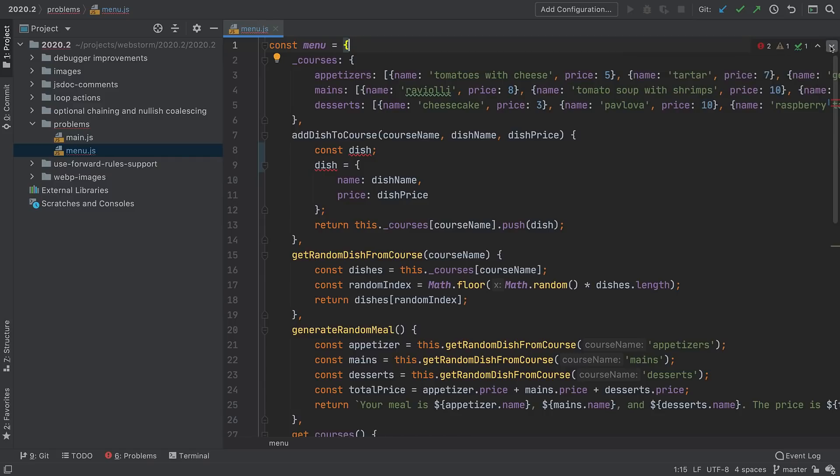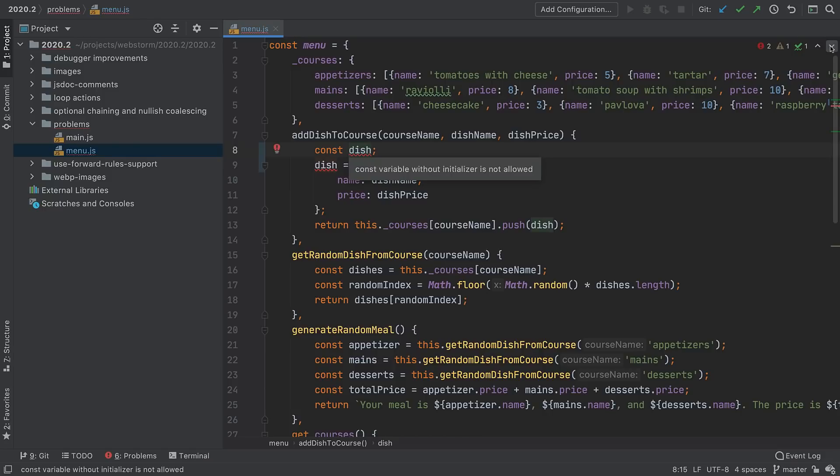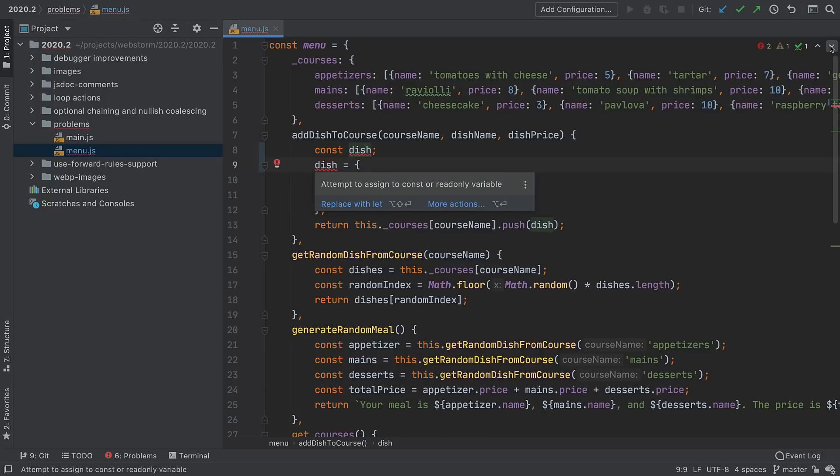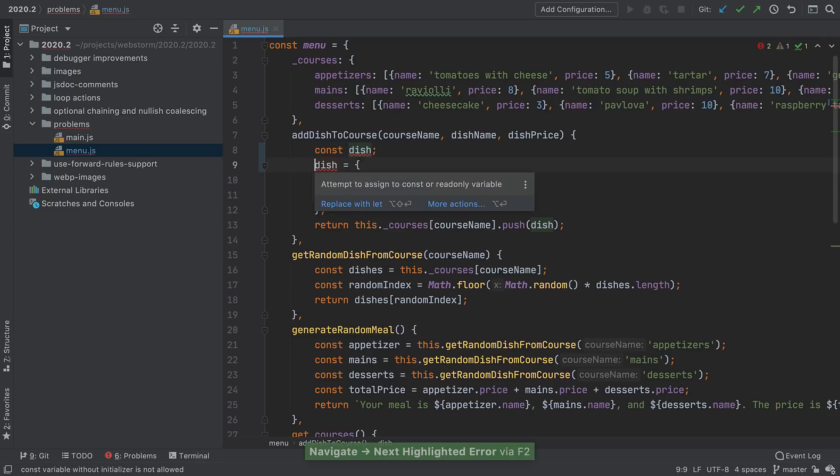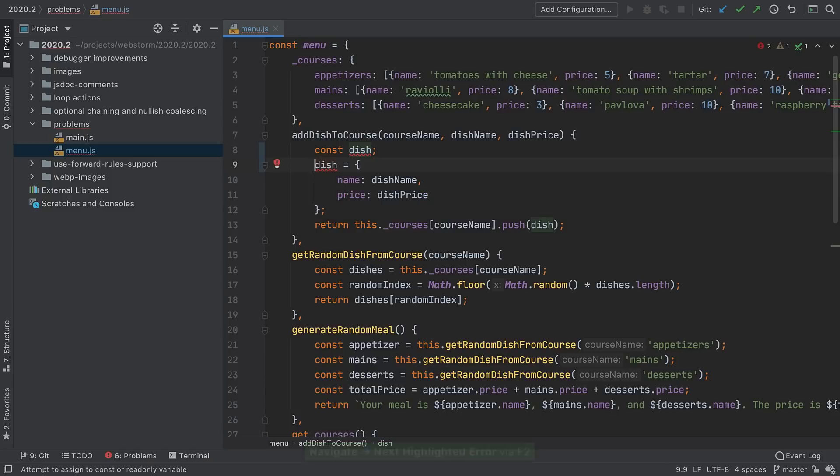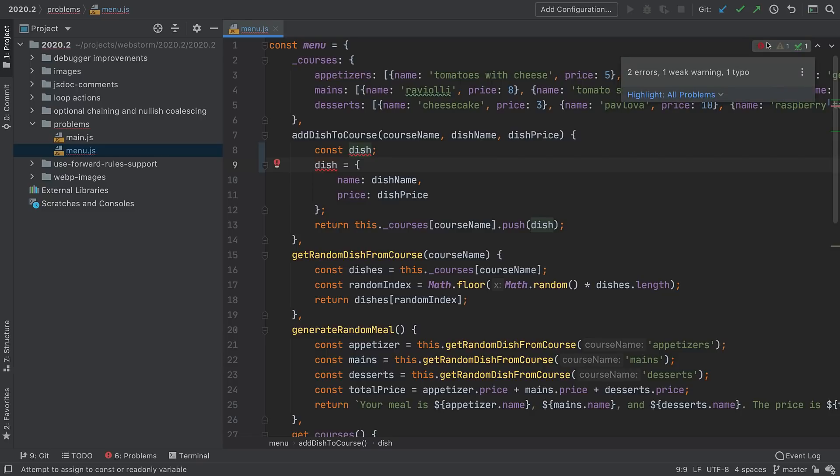You can then navigate between errors using the arrows, or during normal editing with F2. This navigation will wrap at the bottom and go back to the top. This Inspection pop-up also lets you set the highlight level.